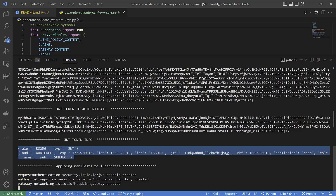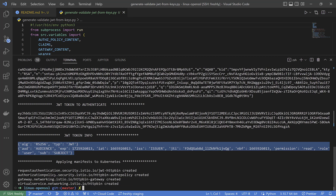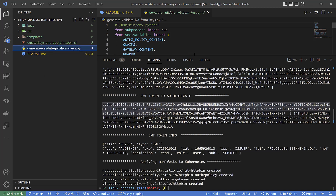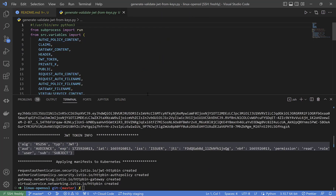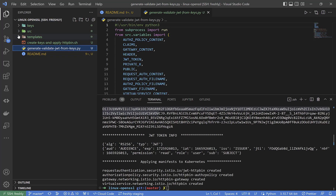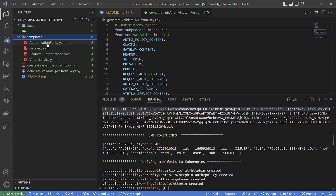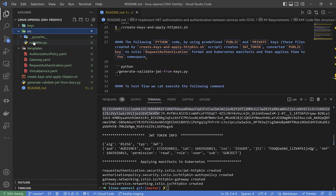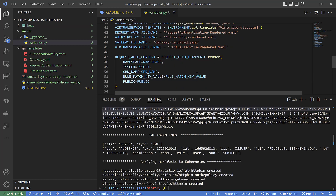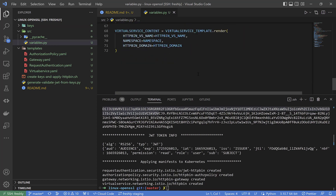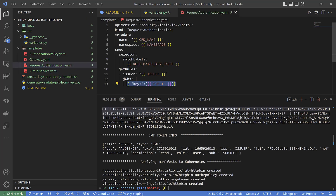In the last lines we can see it is going to create a RequestAuthentication CRD, an AuthorizationPolicy CRD, and a Gateway and VirtualService CRD for Istio. When all manifests are applied, all the generated files will be deleted. If I go to the templates folder you will see all manifest files as templates, which will be populated with values I defined in variables. All variables are present and you can change them as you wish. They are used to create the JWT token itself and convert the public key to the format for Istio validation.